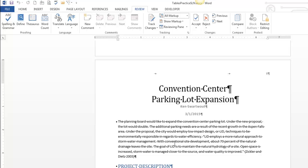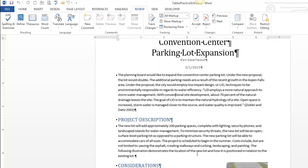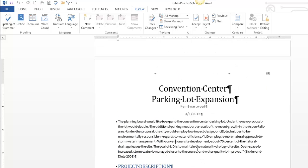So track changes allows you to keep track of who, where, and what was edited in your document. So here's a document which I've created. And let's say I want to make some changes to it. And I also want to keep track of those changes. So I would turn on track changes.